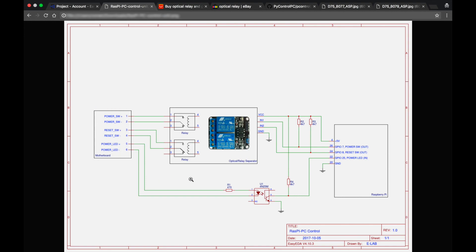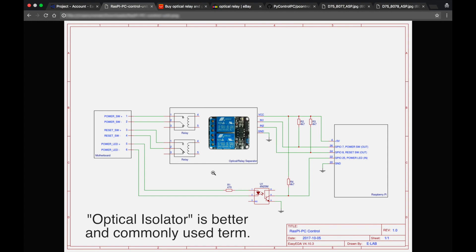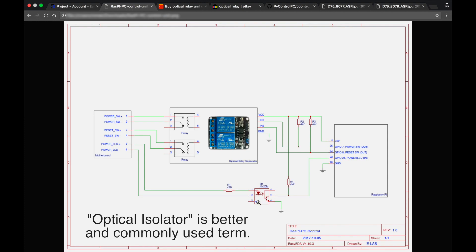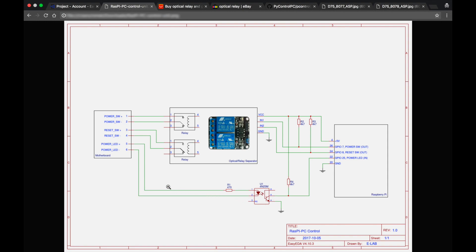And I used optical separator board. This is dual channel optical separator board. Very cheap one that you can buy on AliExpress or eBay, whatever you prefer. And I also used some stand-alone optical separator just to read the status of power LED from the motherboard.